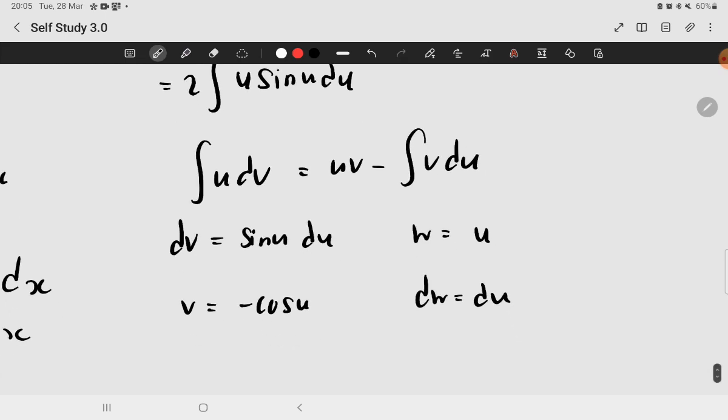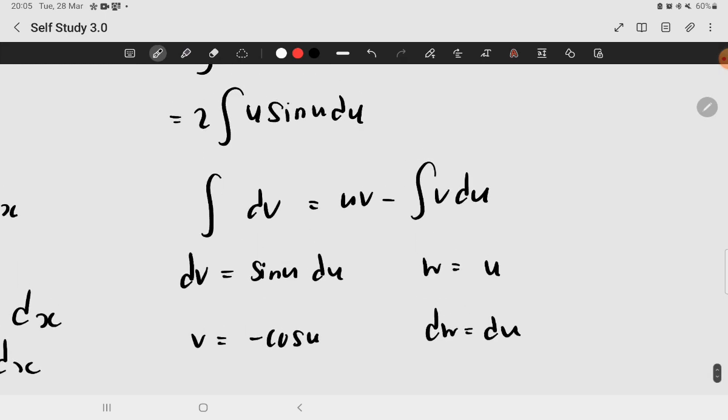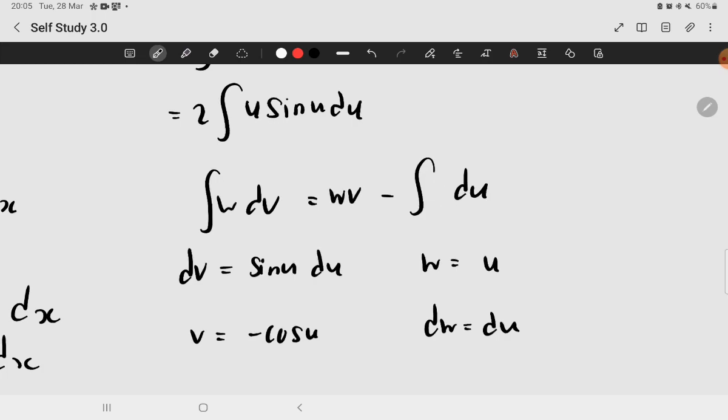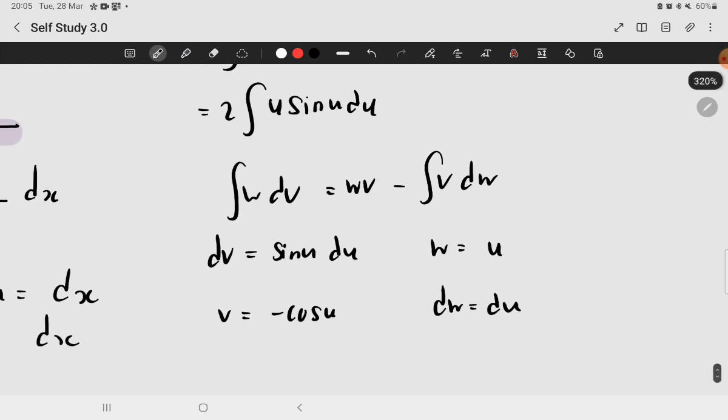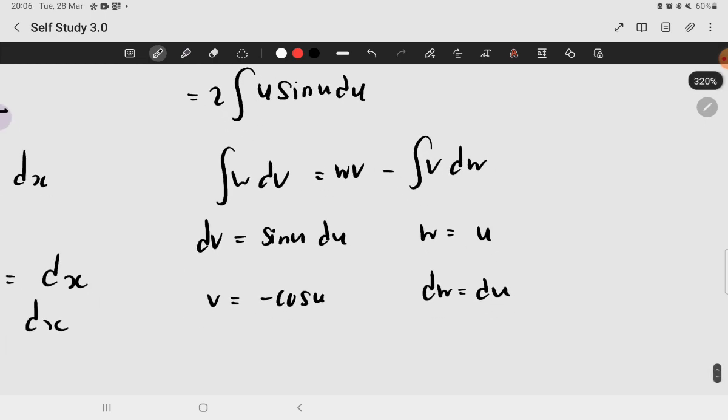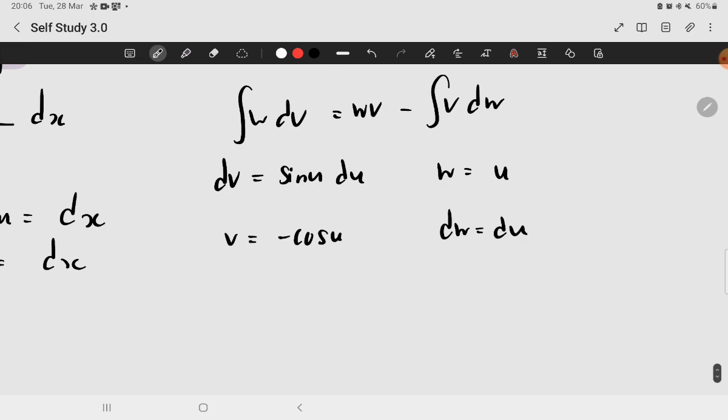Now, I want to readjust the formula to make it clearer. So here, I might use w. And then the result will be wv minus integral of v dw.